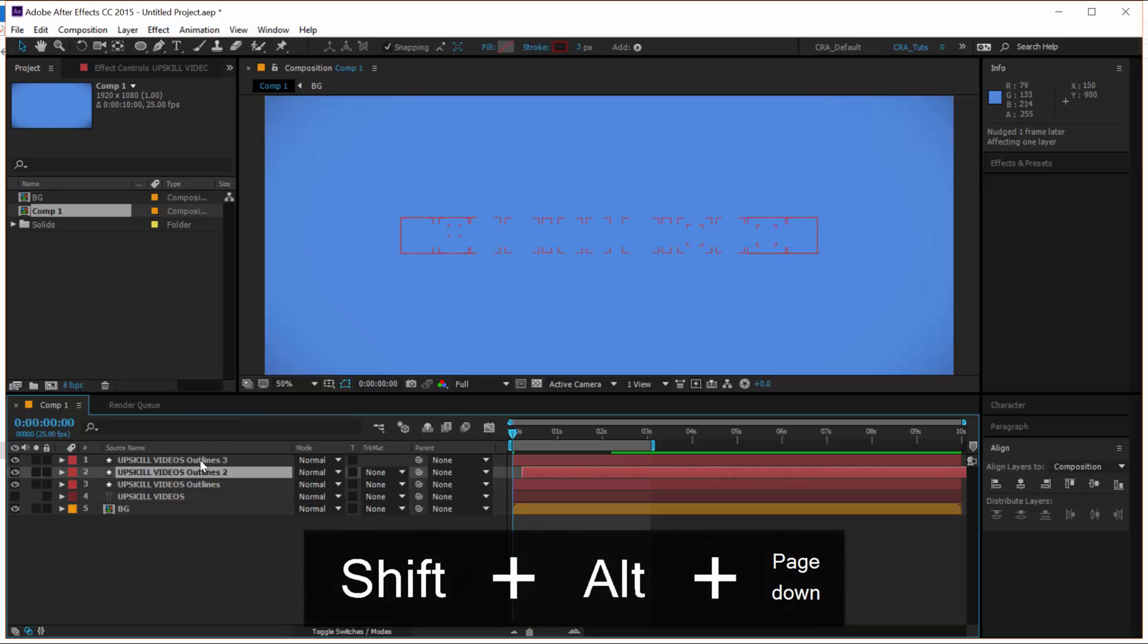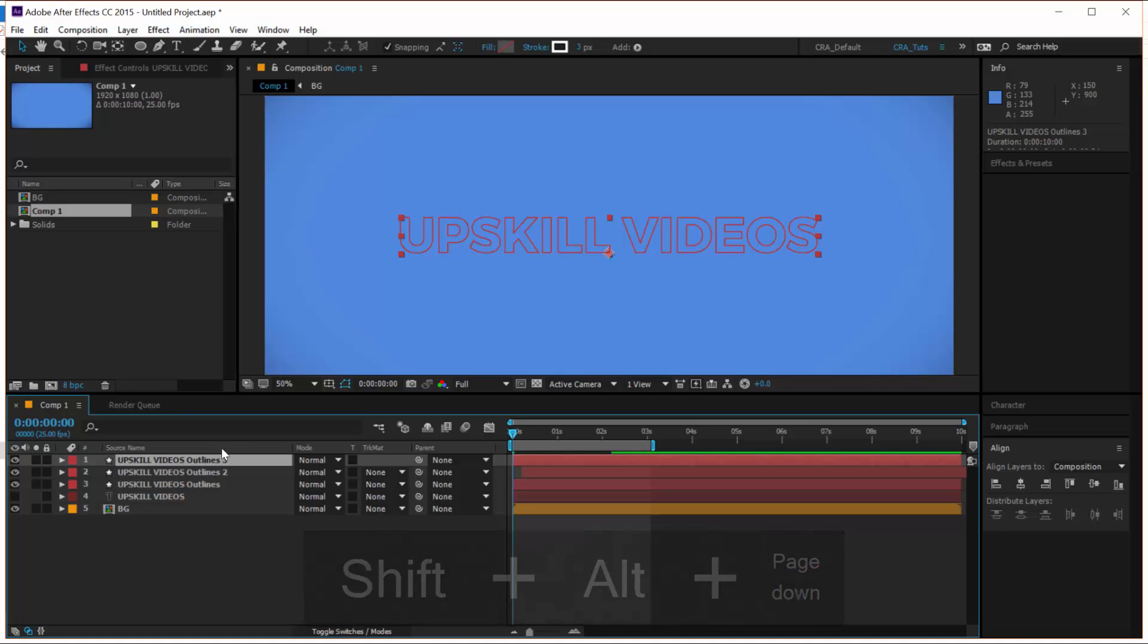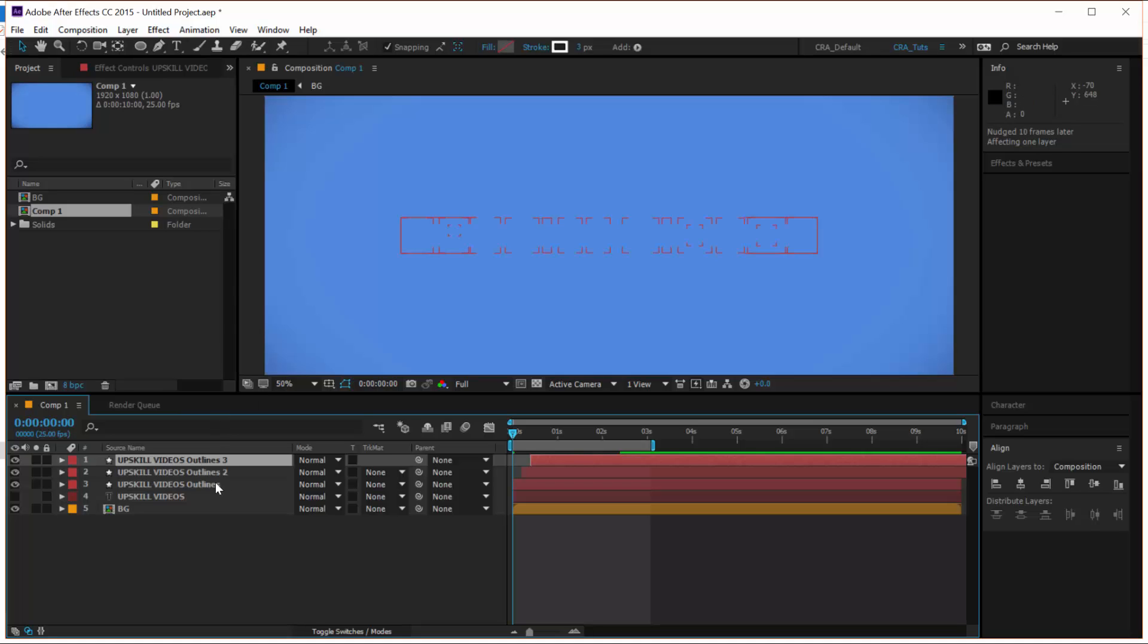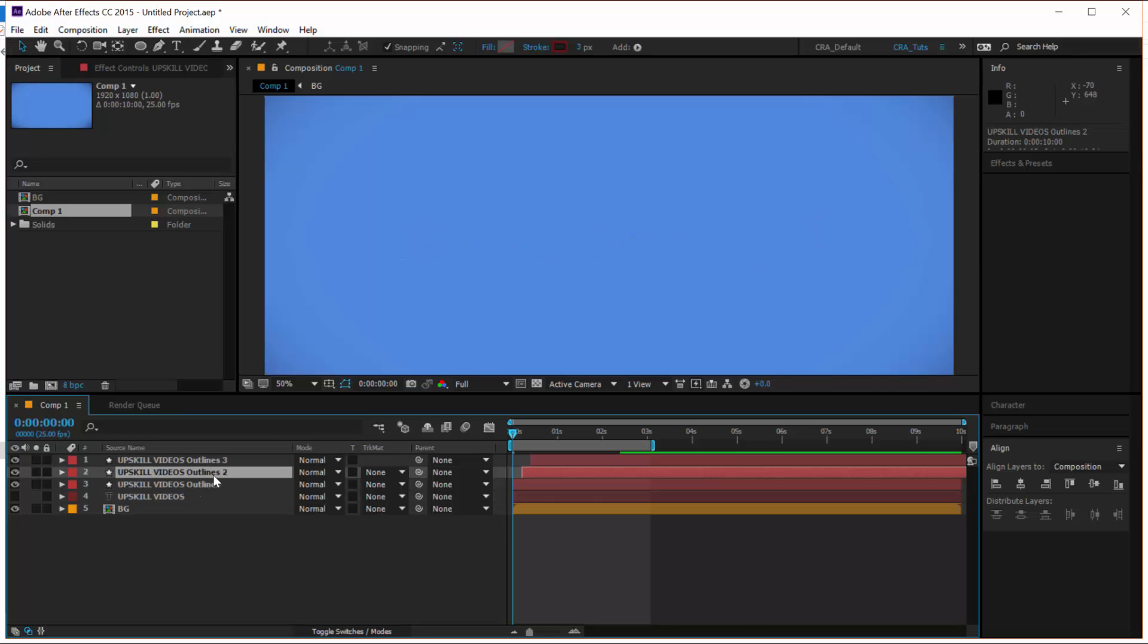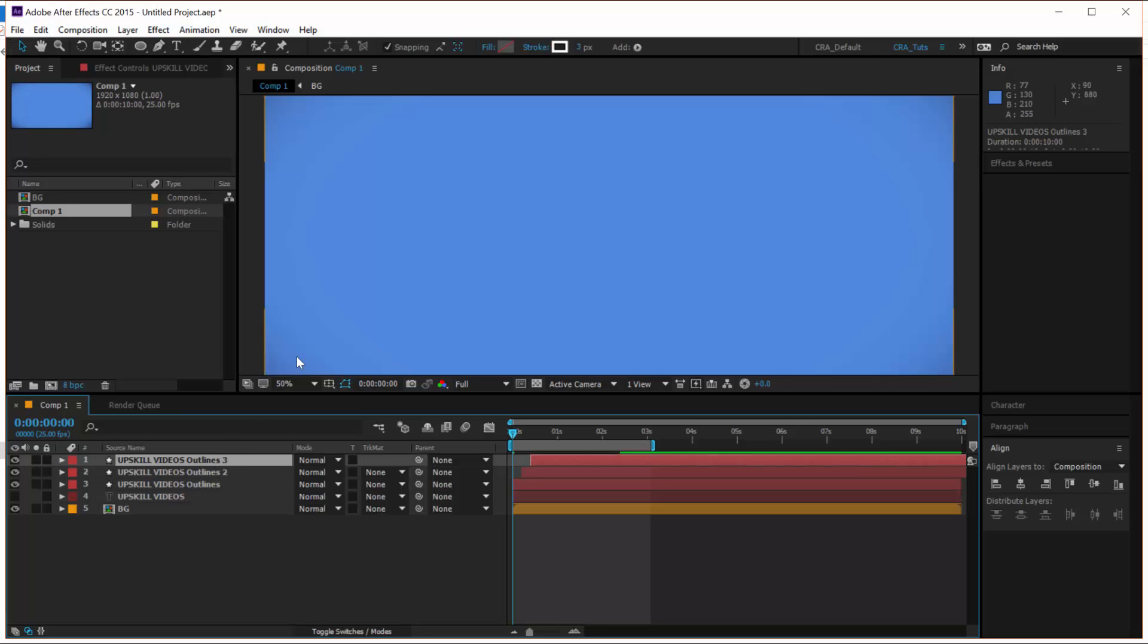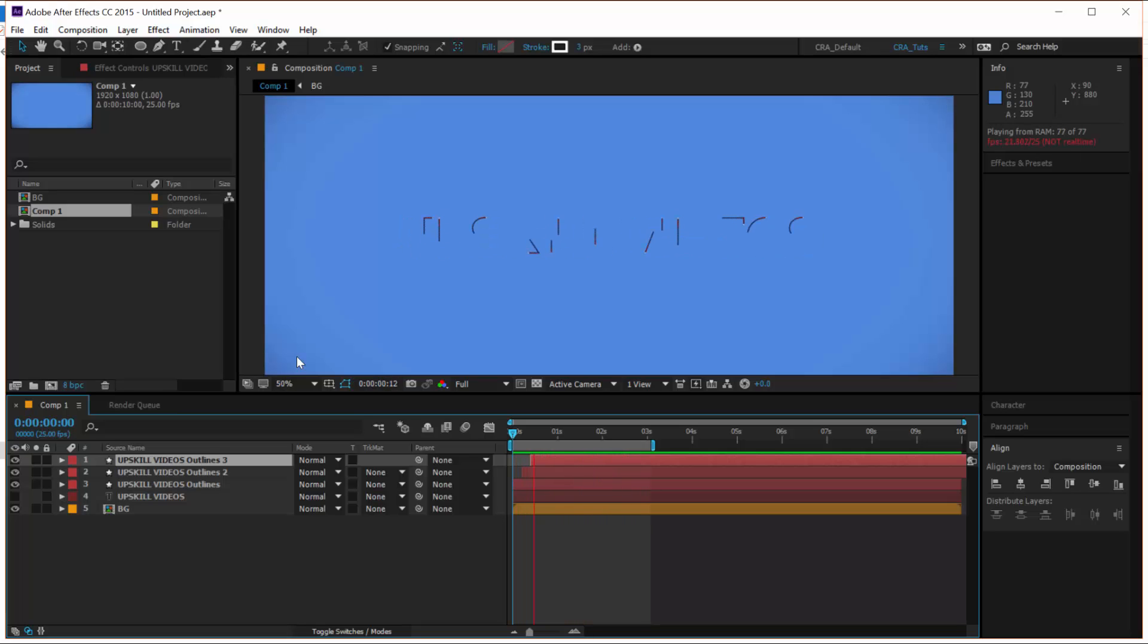And then select the top most layer and hit Alt, Shift, Page Down to move it ten frames. So now you can see that we have the bottom most layer starting and then the second one starts animating after five frames and the last one starts animating at ten frames. So if we look at the animation now, here is what we have. Cool.